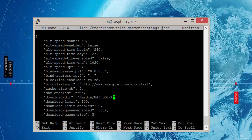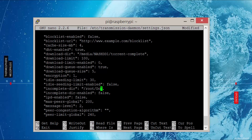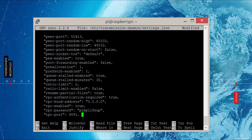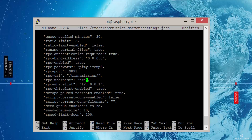Update the download-dir to our new directory. Update incomplete-dir to our new directory. Turn incomplete-dir on so that our files are stored in the right places. Update rpc-password to the password you want to use — this is for the web UI. Update the rpc-username as well. The rpc-whitelist is the IP address that will be allowed to connect. In my case, I just want it available on the local network, so 192.168.0.* is fine.